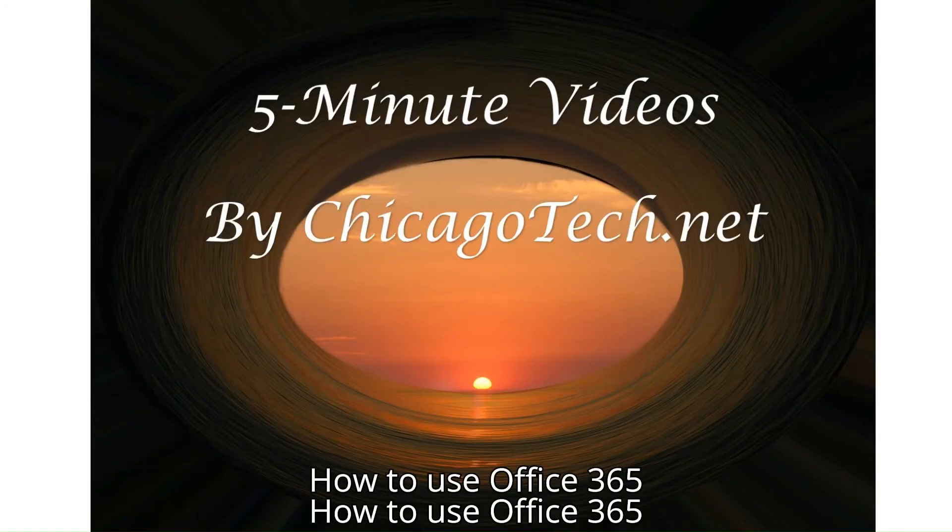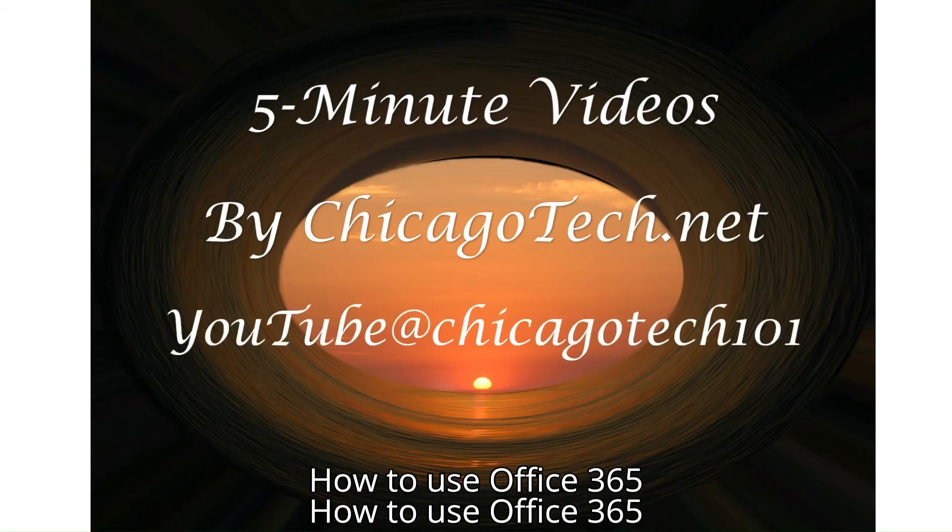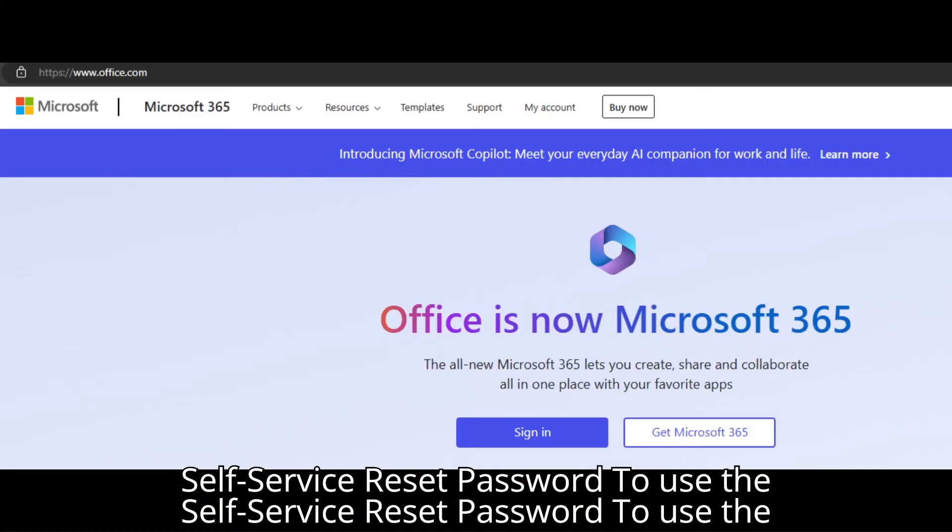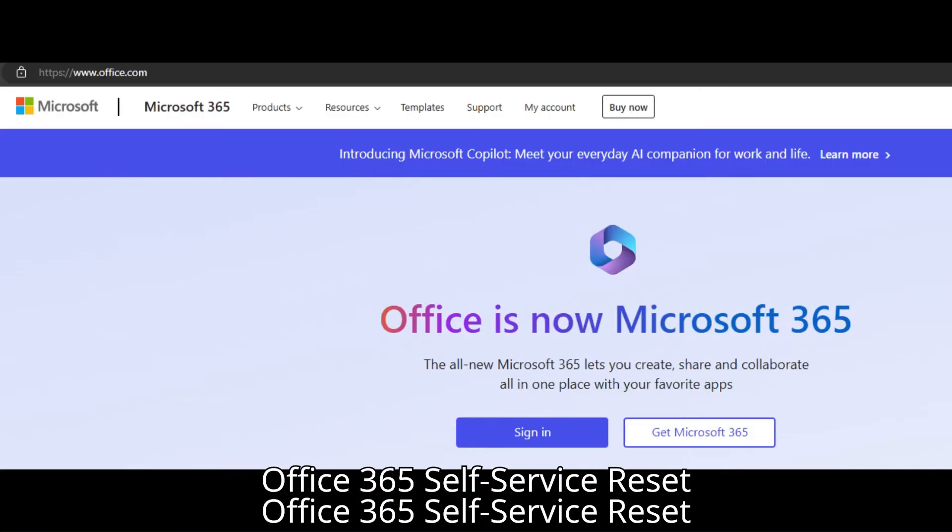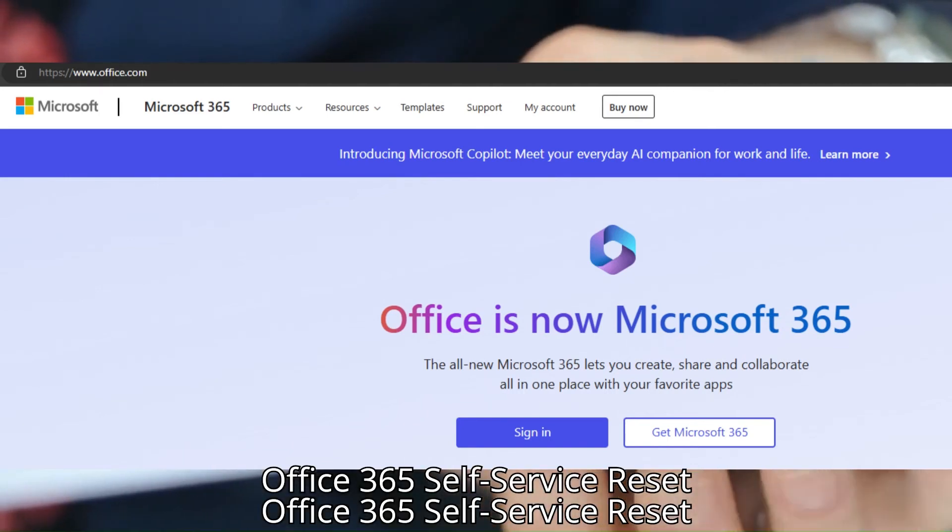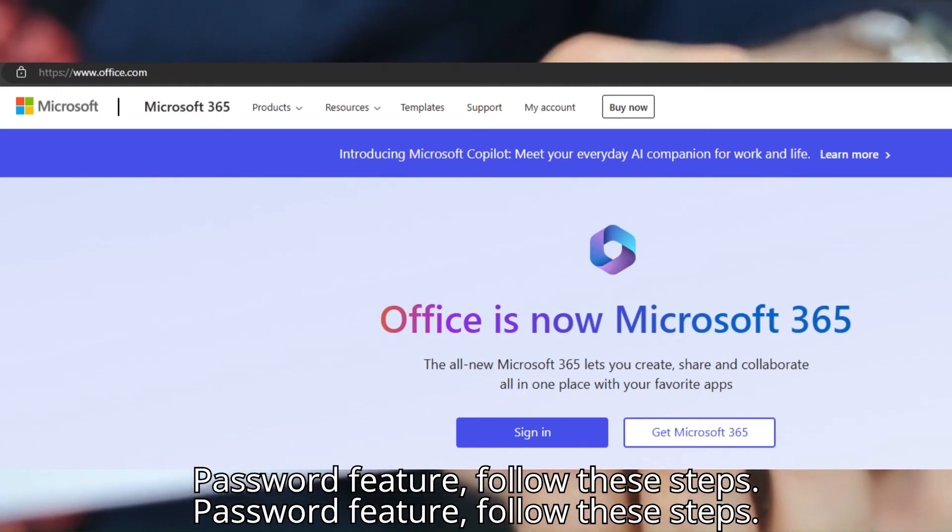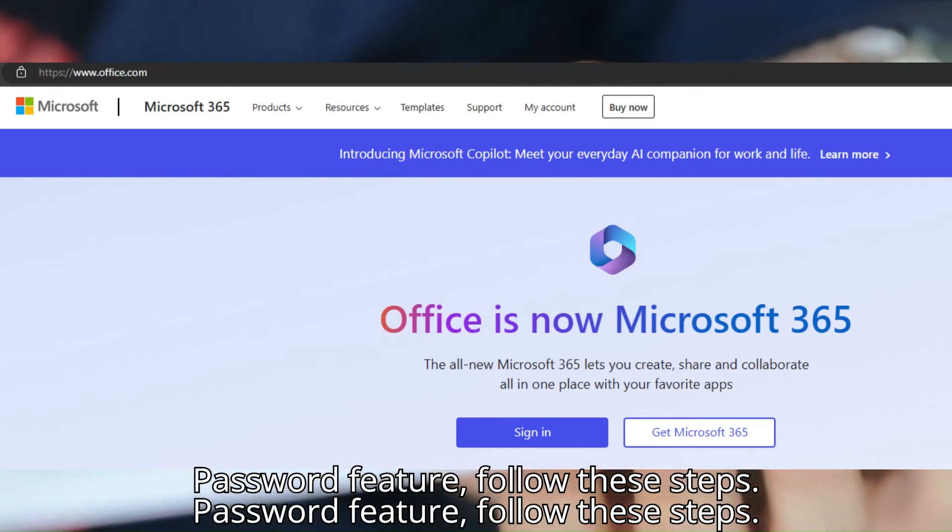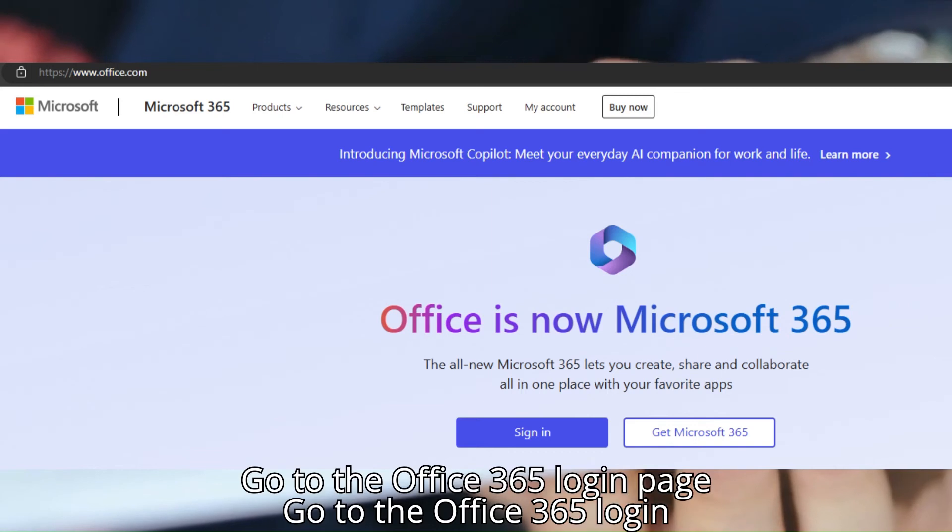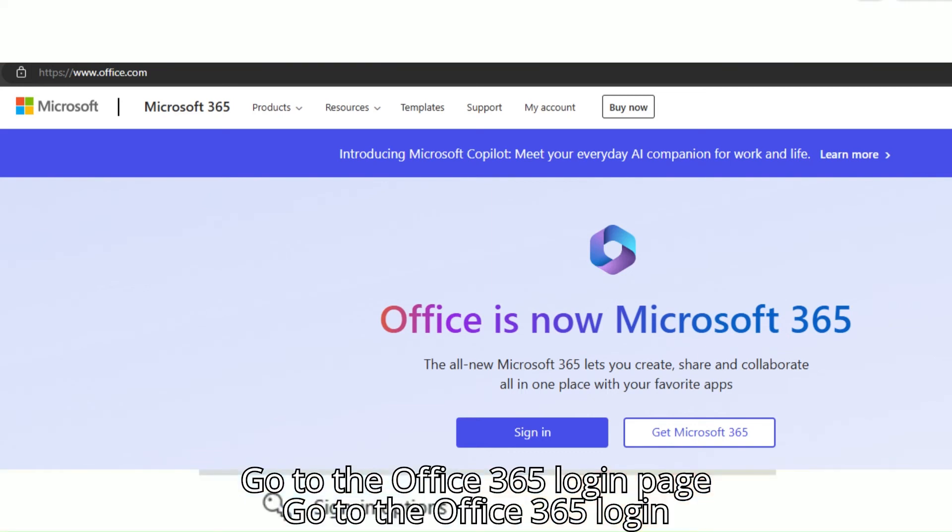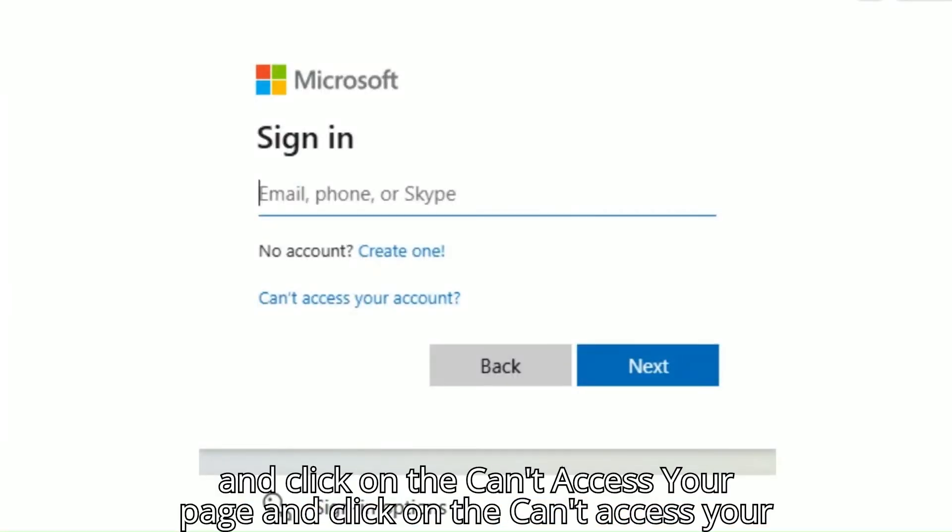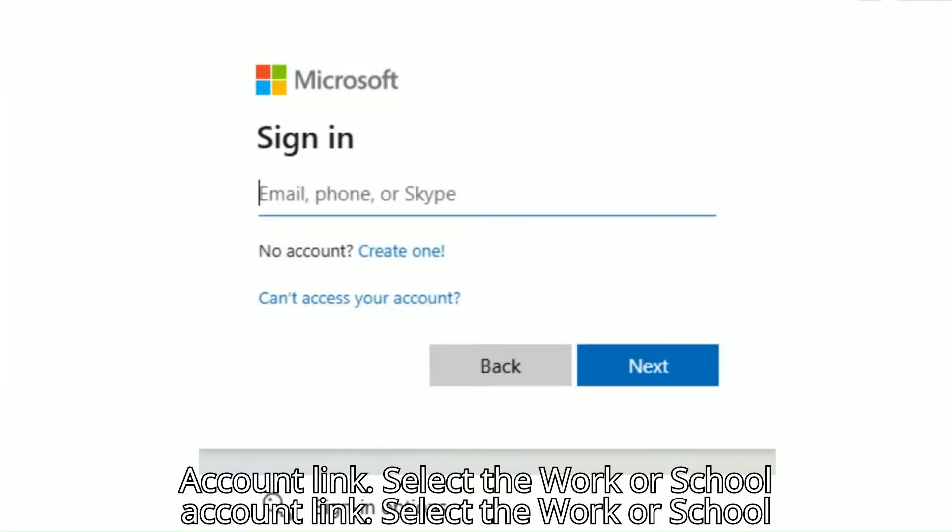To use the Office 365 Self-Service Password Reset feature, follow these steps. Go to the Office 365 login page and click on the 'Can't Access Your Account' link.